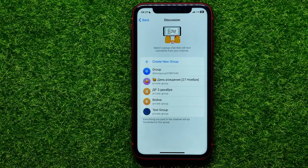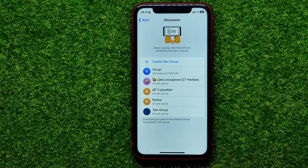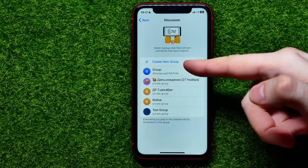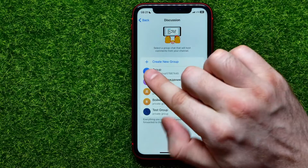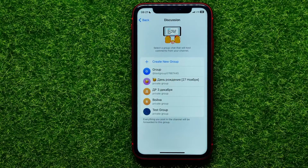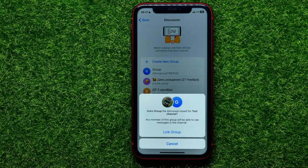Now all you have to do is link your Telegram channel with a Telegram group. It shows you your Telegram groups, so you can select any of those groups, or you can create a new one by tapping the create new group feature. I'll just select the existing group. Now it asks if you want to make that group the discussion board for that specific channel, and it says that any member of that group will be able to see messages in the channel.